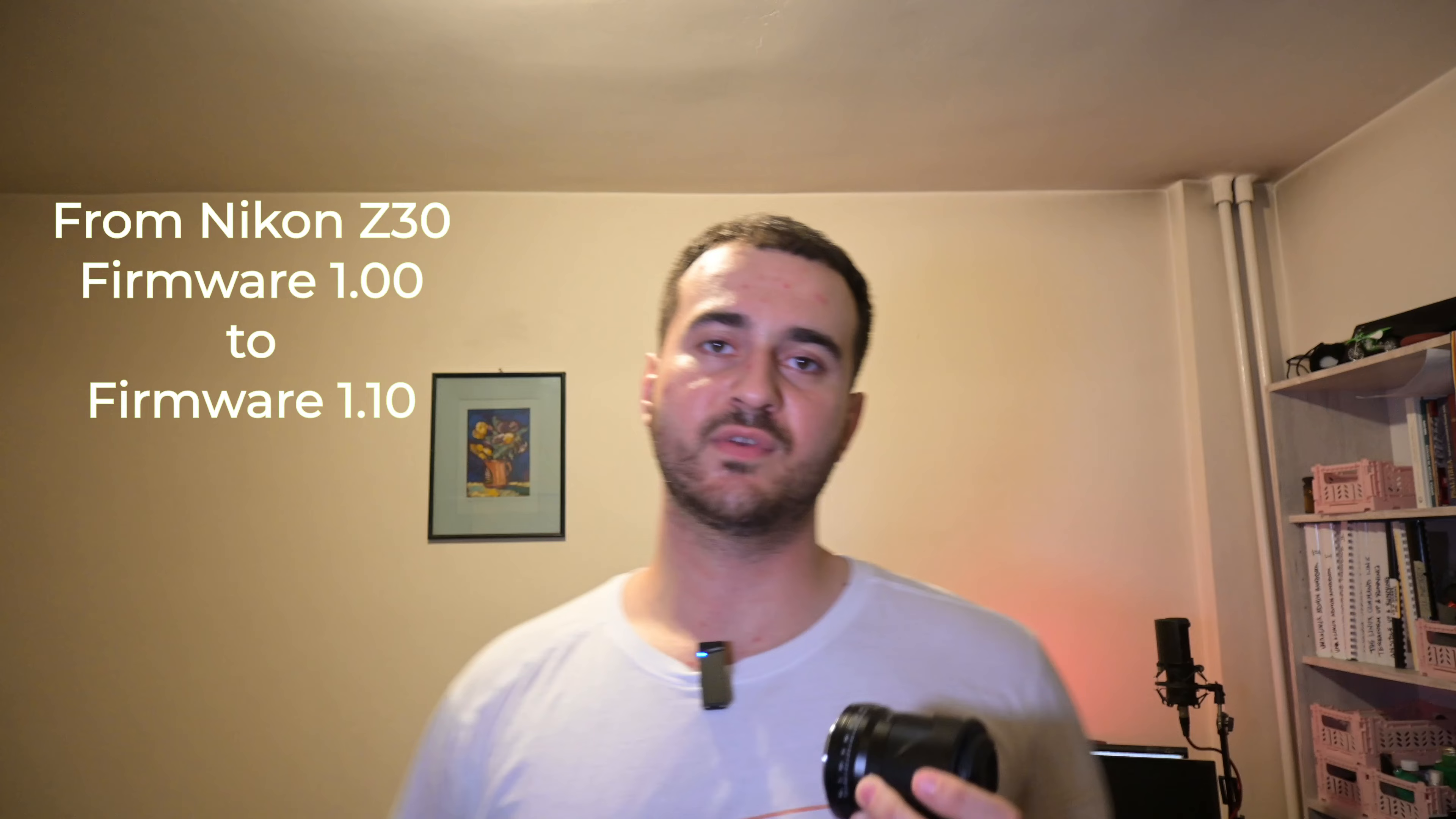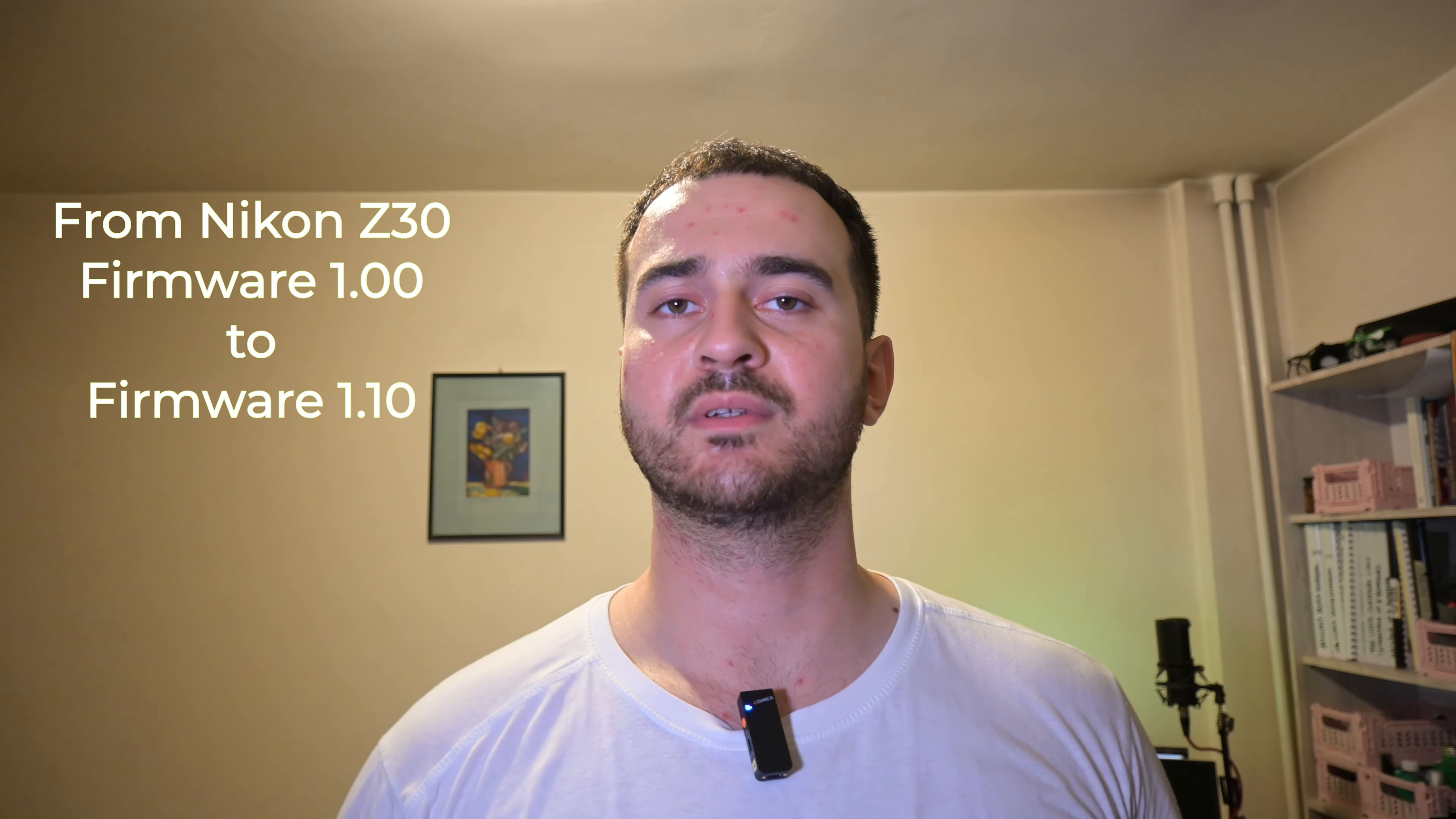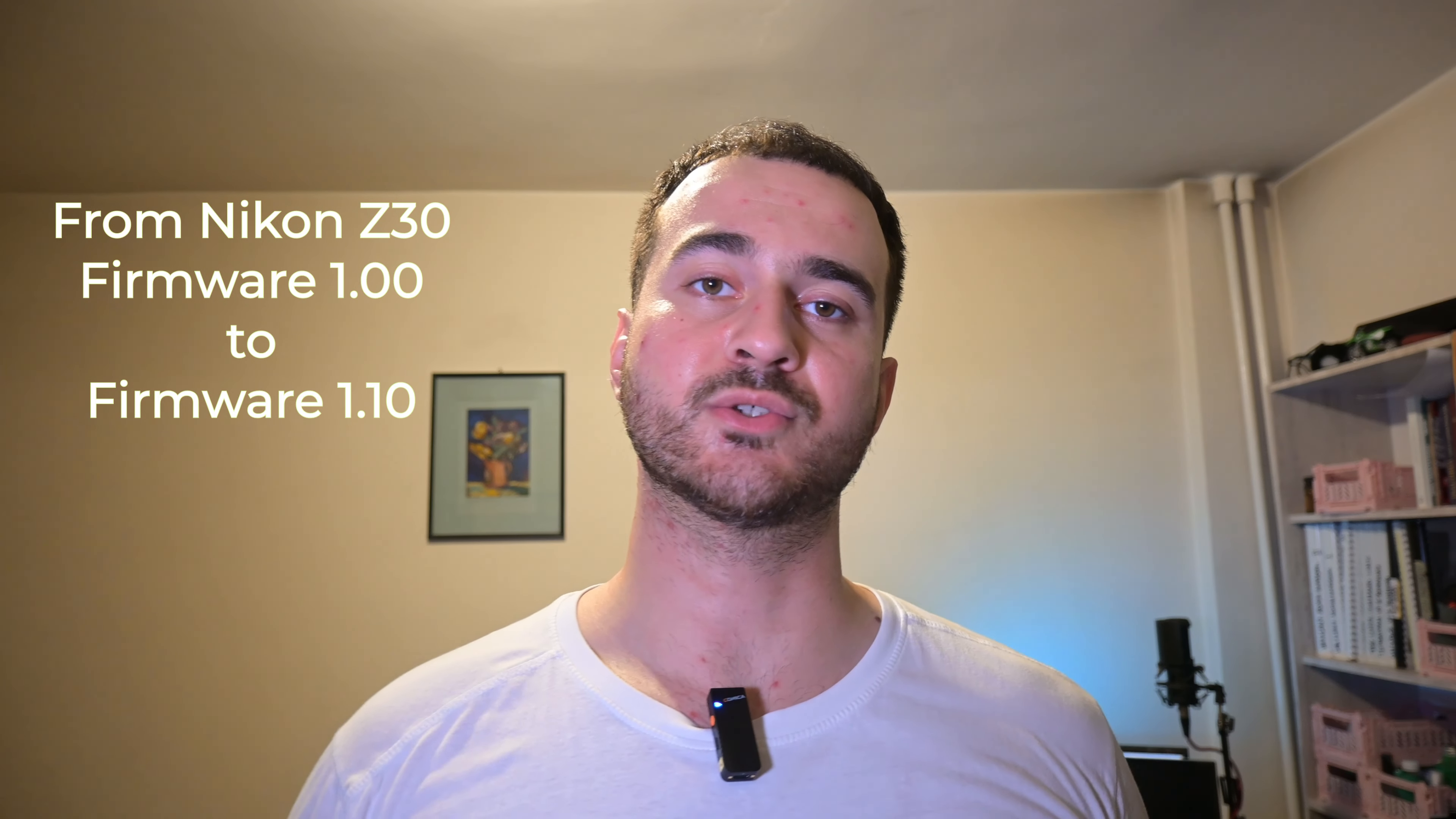So we need to install a firmware update on this lens because I also managed to install a firmware update on my Nikon Z30, so now I'm running on Nikon Z30 firmware version 1.10, so that's basically the second firmware for this Nikon Z30.